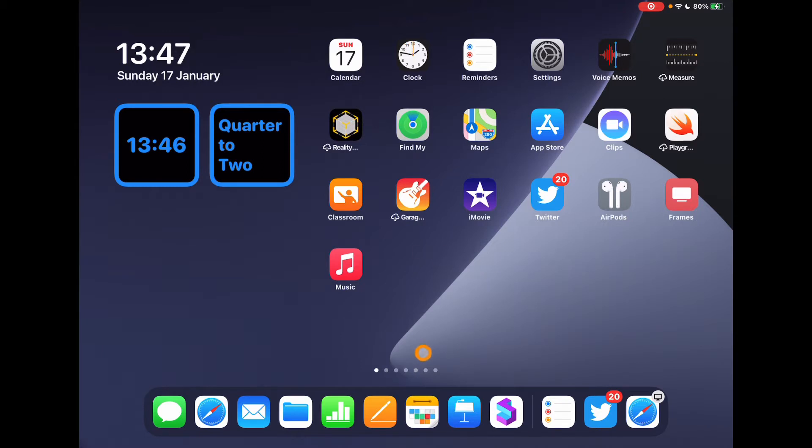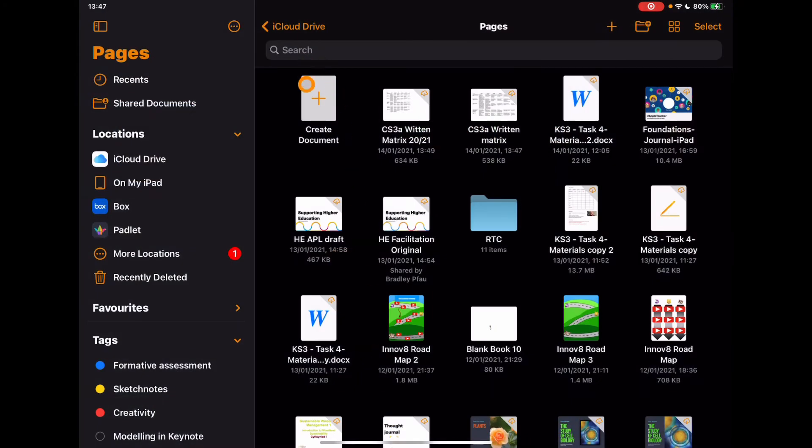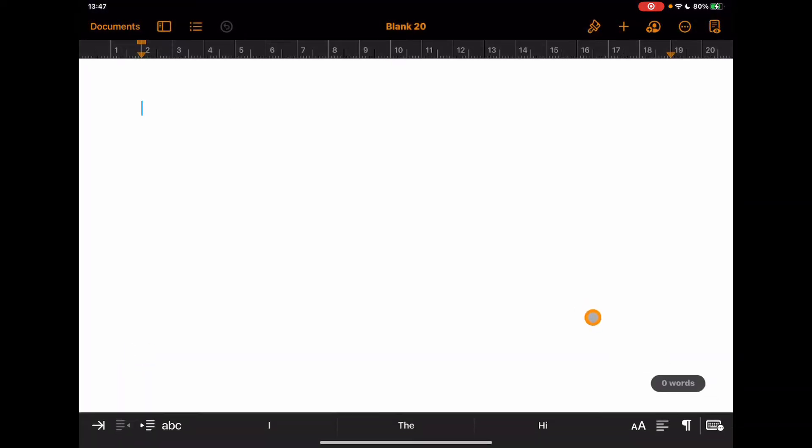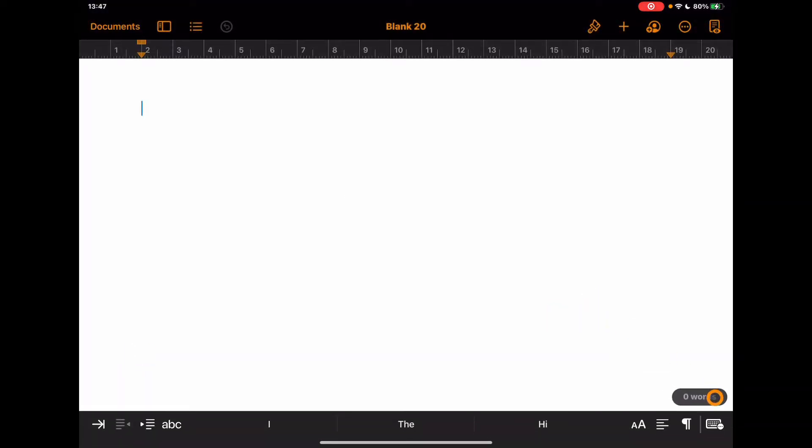So we're going to go into Pages on our device and I'm just going to start a new document. I'm just going to start with a blank document. Now a couple of other things I'm going to do. At the moment, I could type this all out, but actually I'm going to practice saying it in the first place.